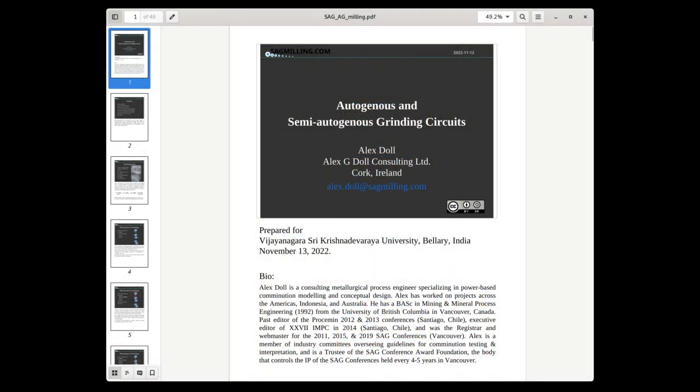The lecture notes for this presentation are available online. You can click the link in the description and download these notes yourselves and follow along as we carry on with the lecture.